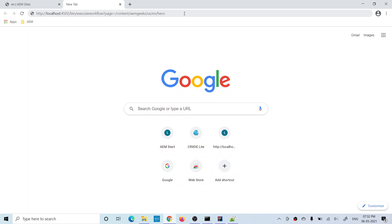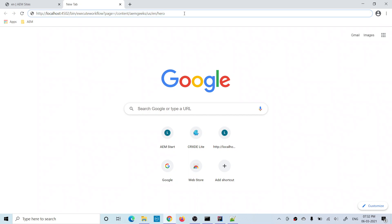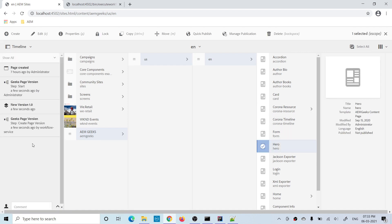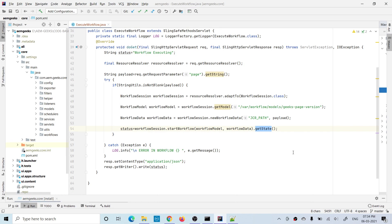The workflow being called here creates a page version. After hitting the servlet, the response shows 'RUNNING', which means the workflow was triggered successfully — the initial state is running. Going back to check the page, I can see the workflow 'Create Page Version' has started and a new version has been created. This confirms the workflow executed successfully. You can call or execute this workflow in any backend module by passing a proper payload.